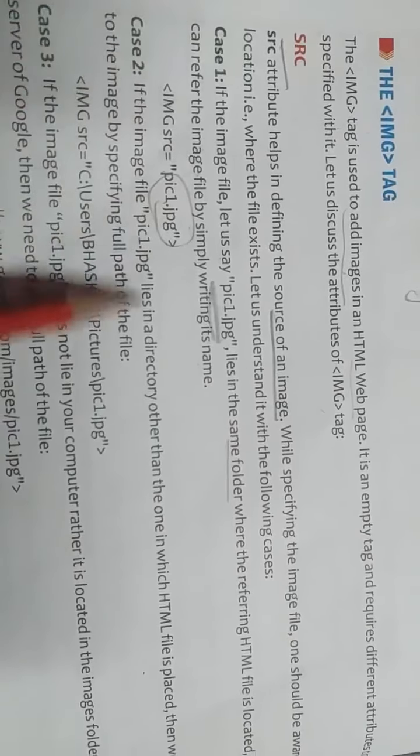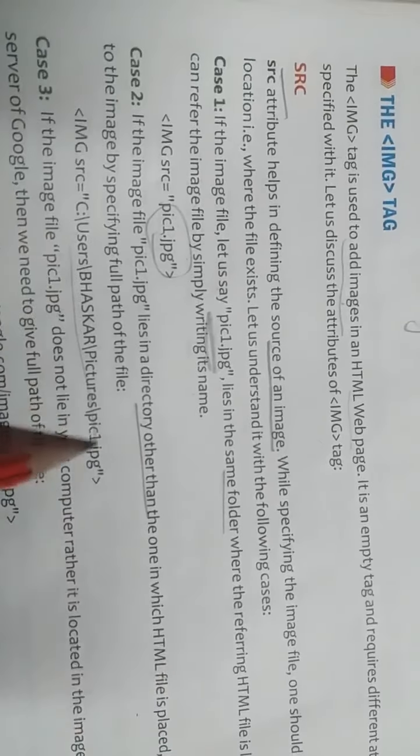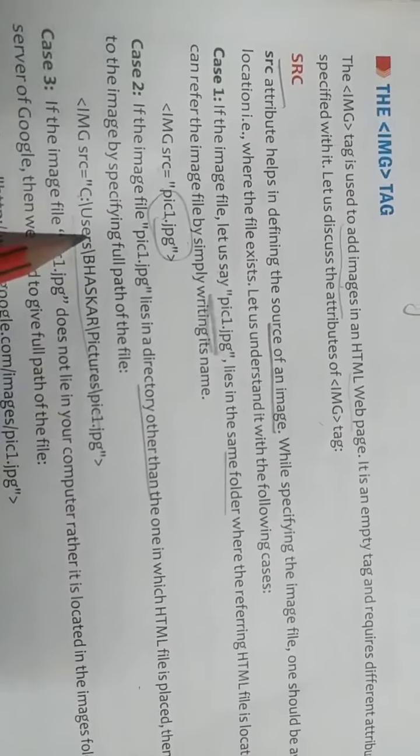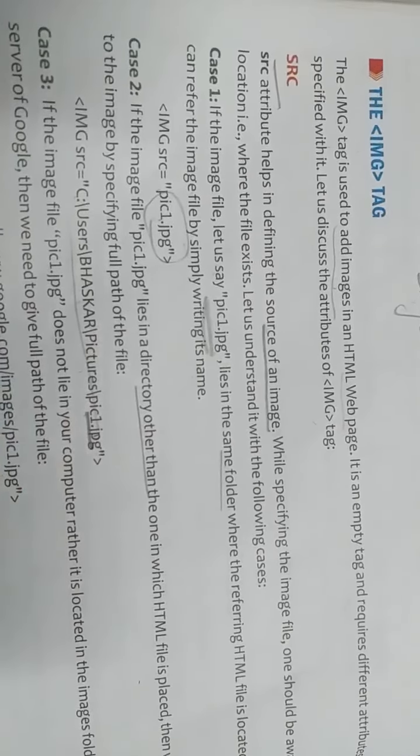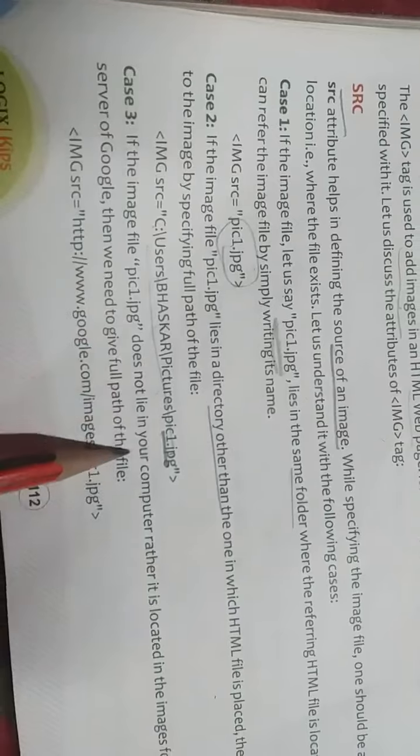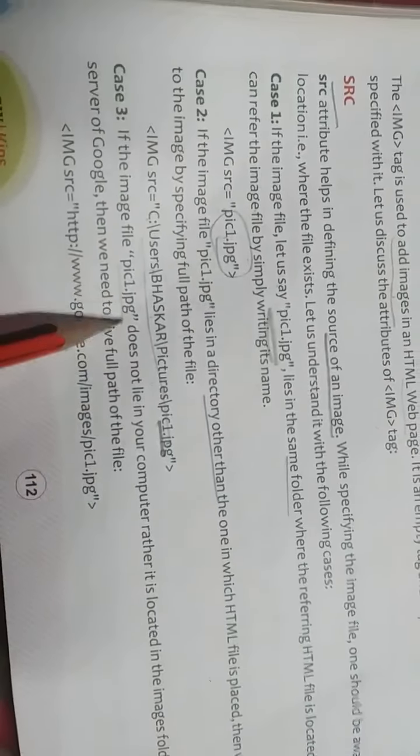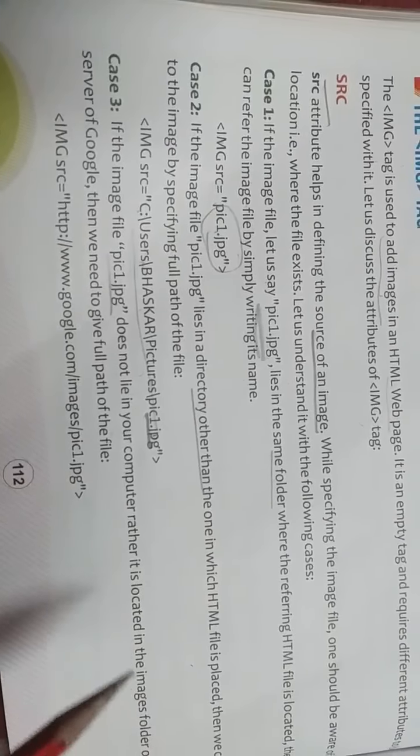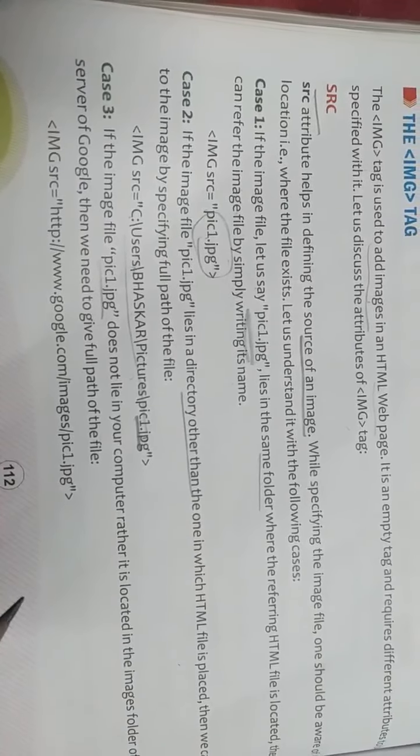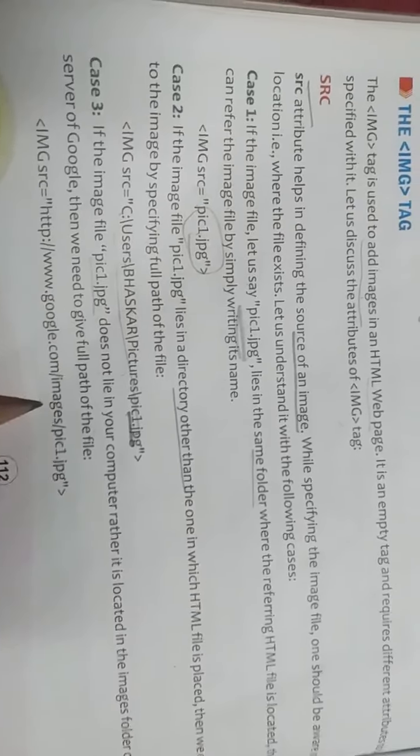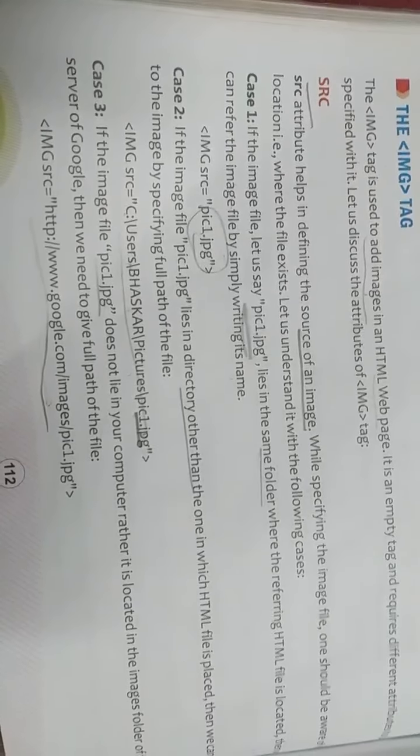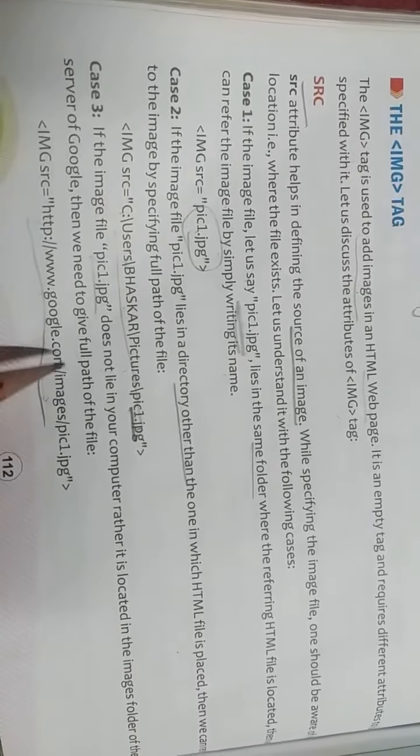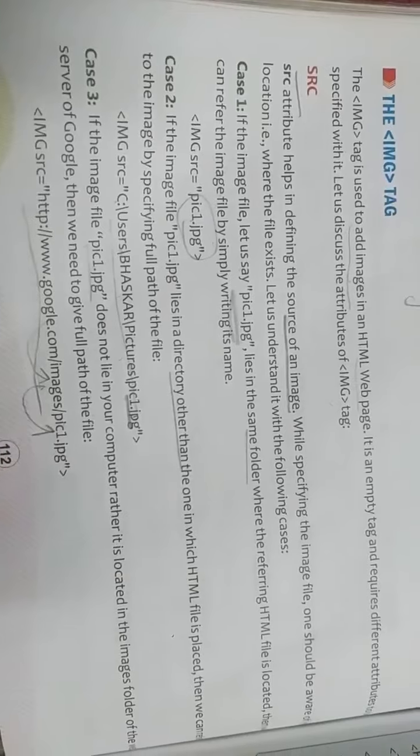If any picture is in the other directory, kisi aur jagah pe picture padi hai, then we have to give full path. Firstly it will open C drive, then in users folder, in Bhaskar folder, in pictures folder, then our image is present. We have to give full path. Case three: if the image file pic1 does not lie in your computer, agar koi picture humne insert karna hai, woh computer mein present nahi hai, it means we have to take that image from Google. We have to search on Google. Full path we have to write from where we want to take our picture. IMG SRC equal to link is given. Http www.google.com, inside google.com images, and inside images we have to select pic1.jpg.